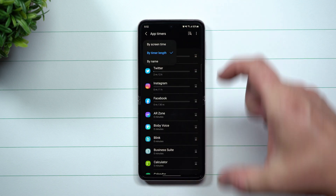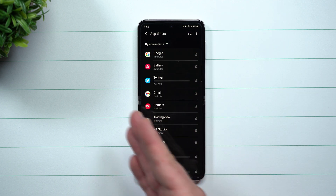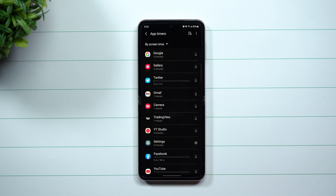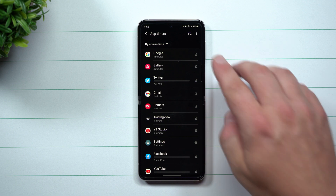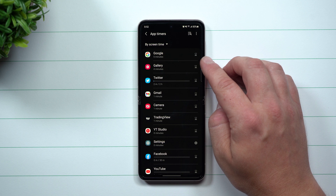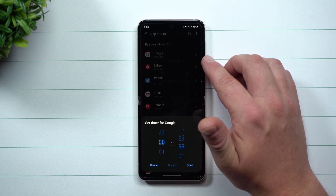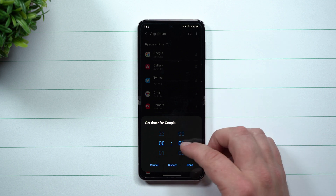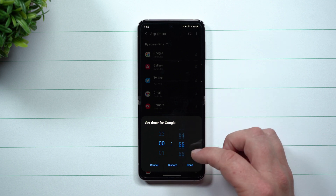At the top you can categorize them — by name or by screen time. So if you've been using your phone for several hours today, you can see which applications you've used the most so far that day. If there are some you know you're putting in more time than you should, you can simply tap on the little timer icon to change it for however many minutes you'd like.